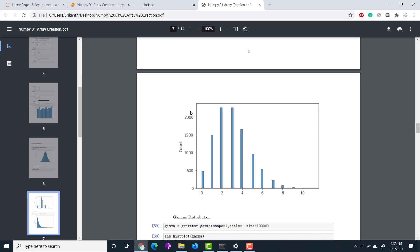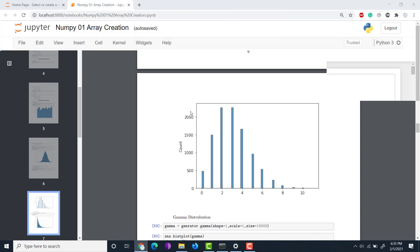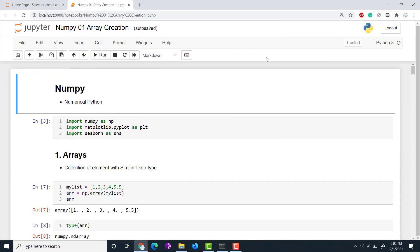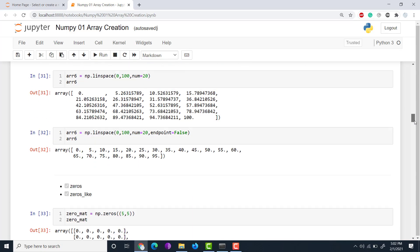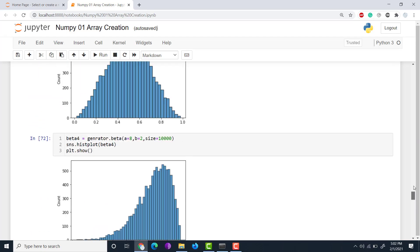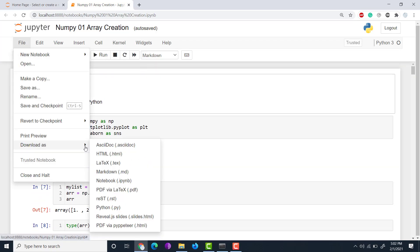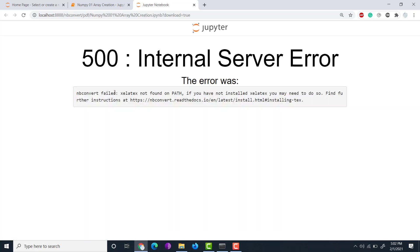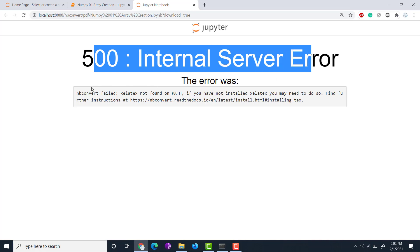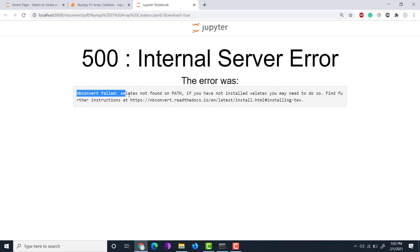So this is my Jupyter notebook with some NumPy code, visualizations, and so on. What I want to do is download it as a PDF. You go to Download and select 'as PDF via LaTeX'. If you click on that, by default you'll get an internal error 500 saying that nbconvert failed and xelatex path is not found. So to fix this problem, we need to download one software.